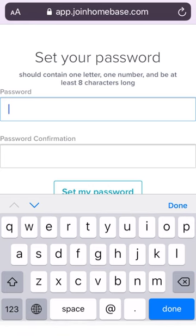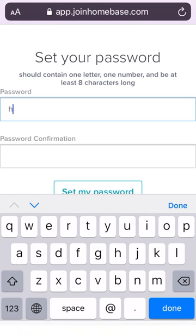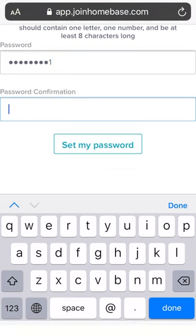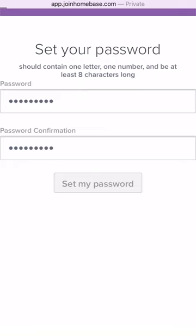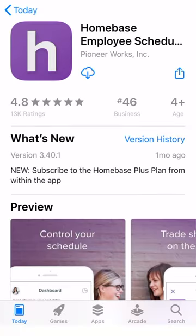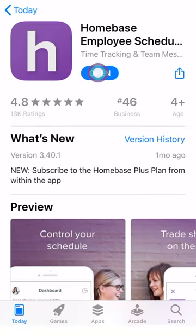On this page, you will type in your password, which must contain at least one letter, one number, and be at least eight characters long. Confirm that password and tap 'Set my password' right below. This will automatically direct you to download the Homebase mobile app.